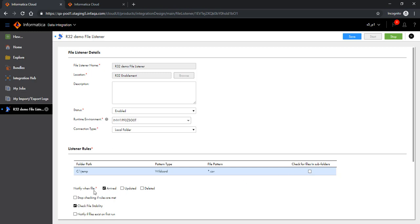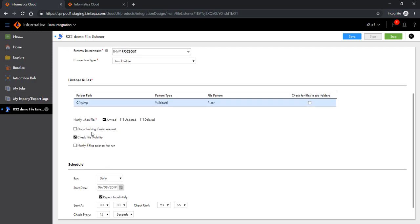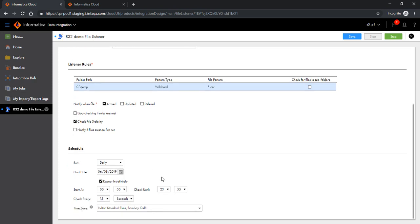As mentioned earlier, the events could be either arrival of a file, update, or delete of a file. In this demo, I'm going to show how the arrival of a file is handled. There are other properties which can be discussed in future videos. There is also a schedule that can be defined for a file listener — here we have defined a daily cadence.